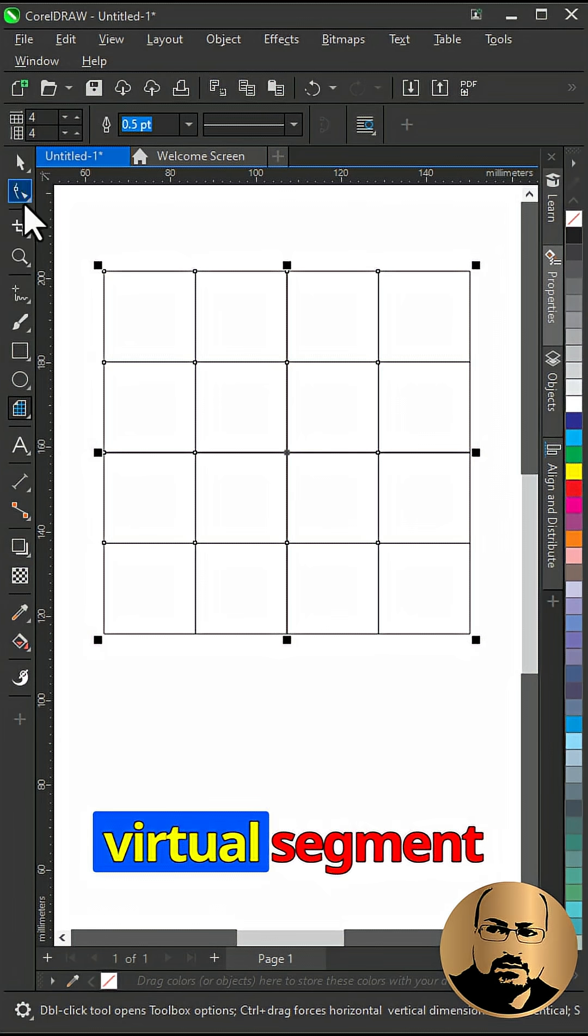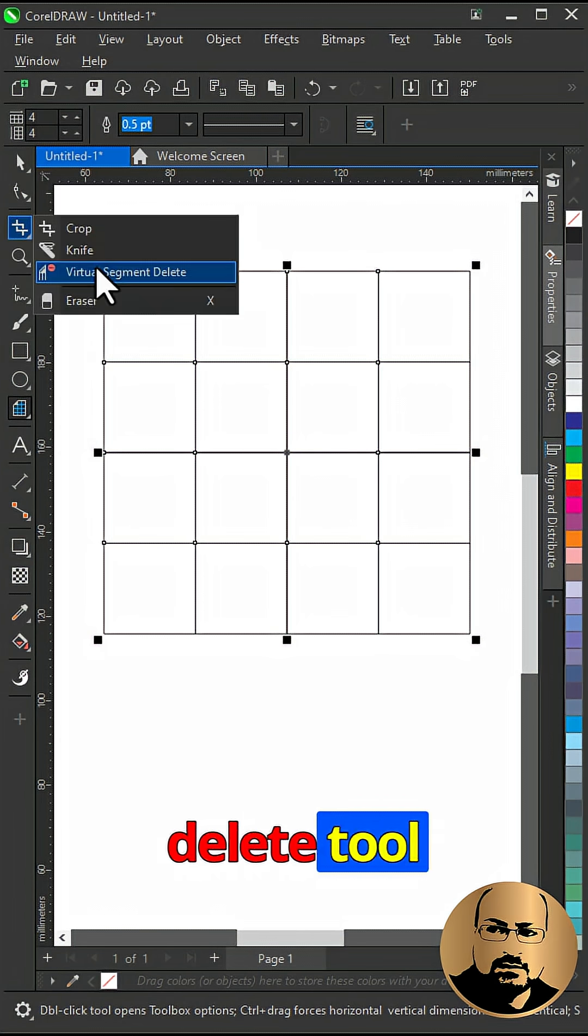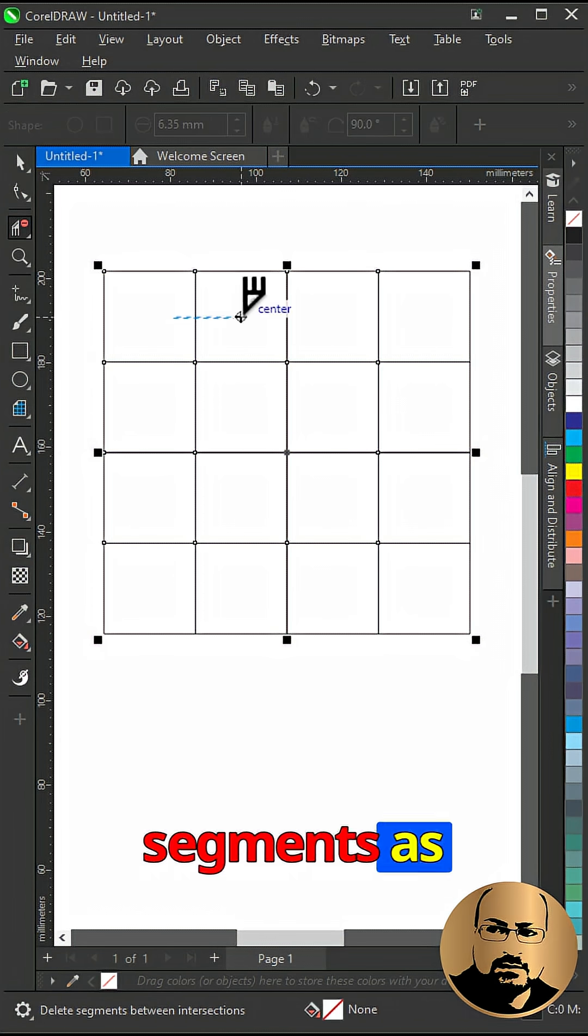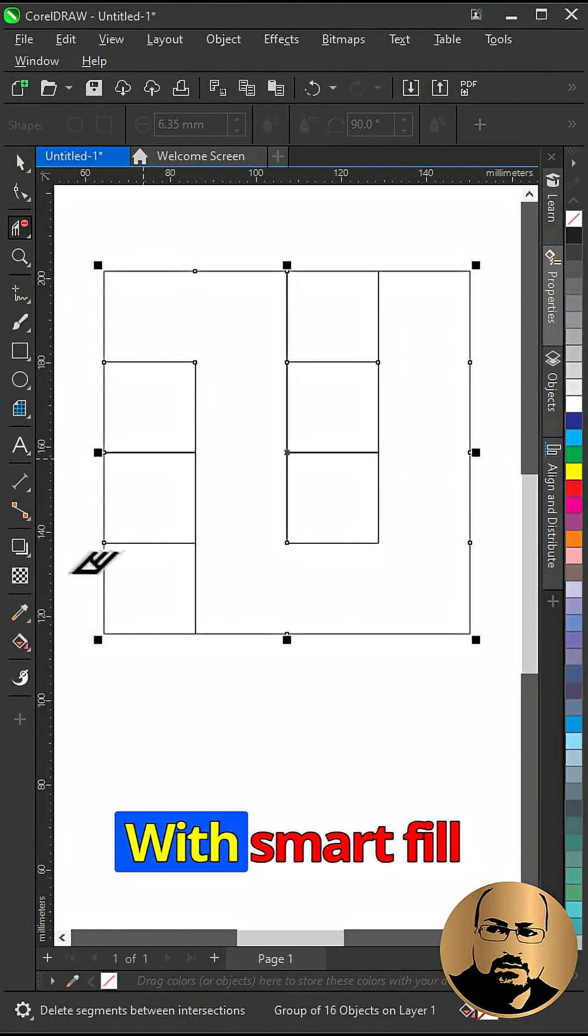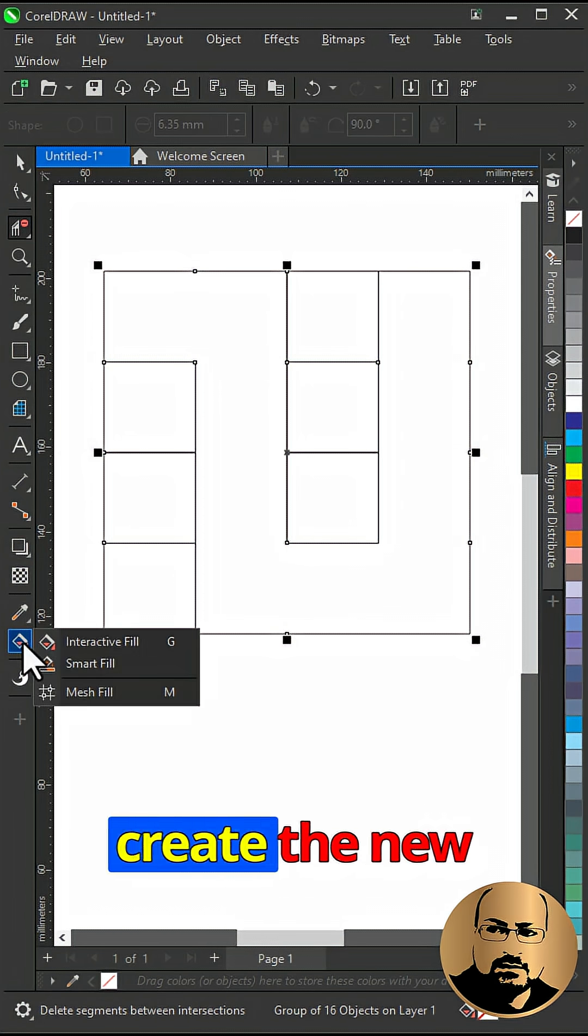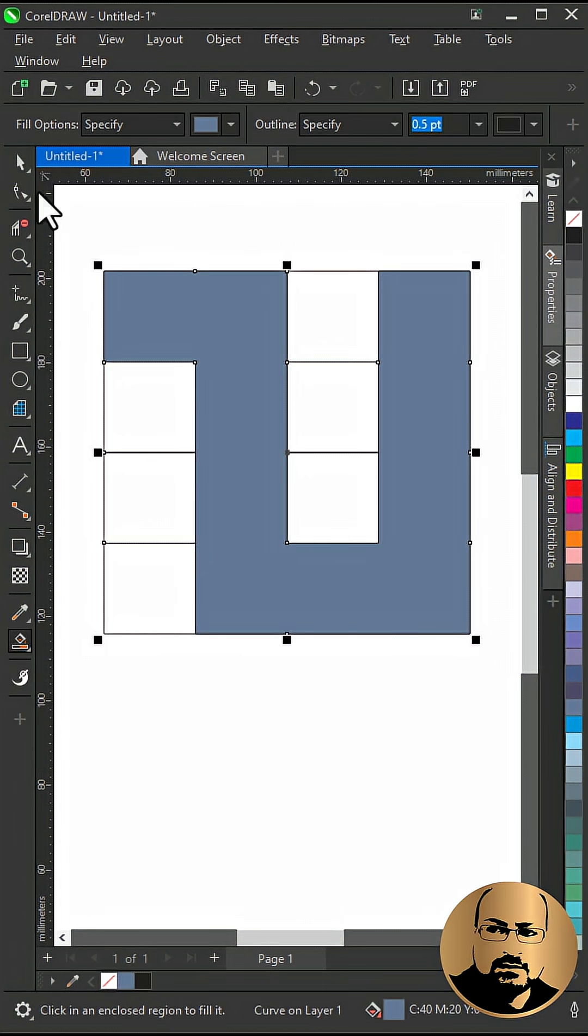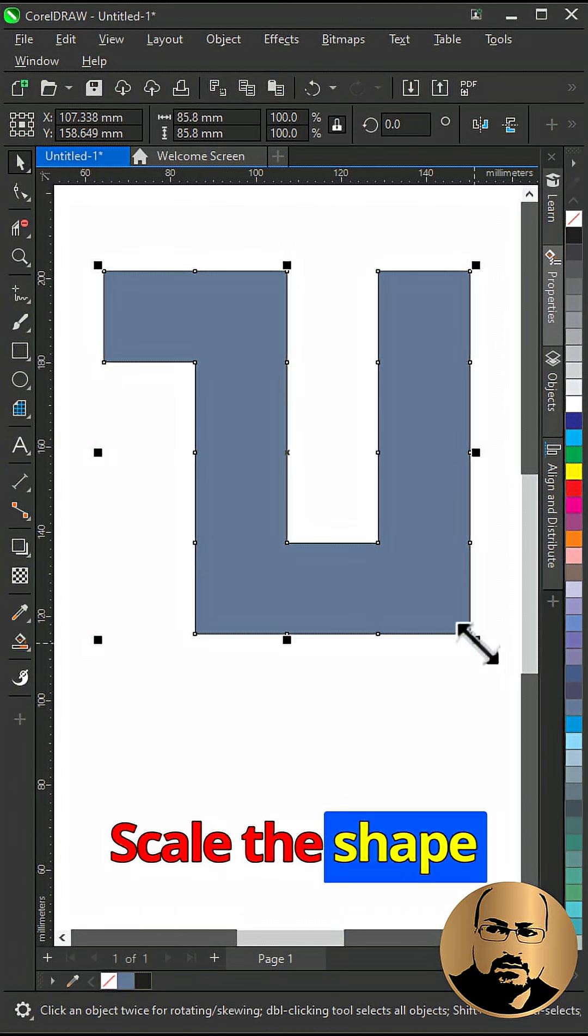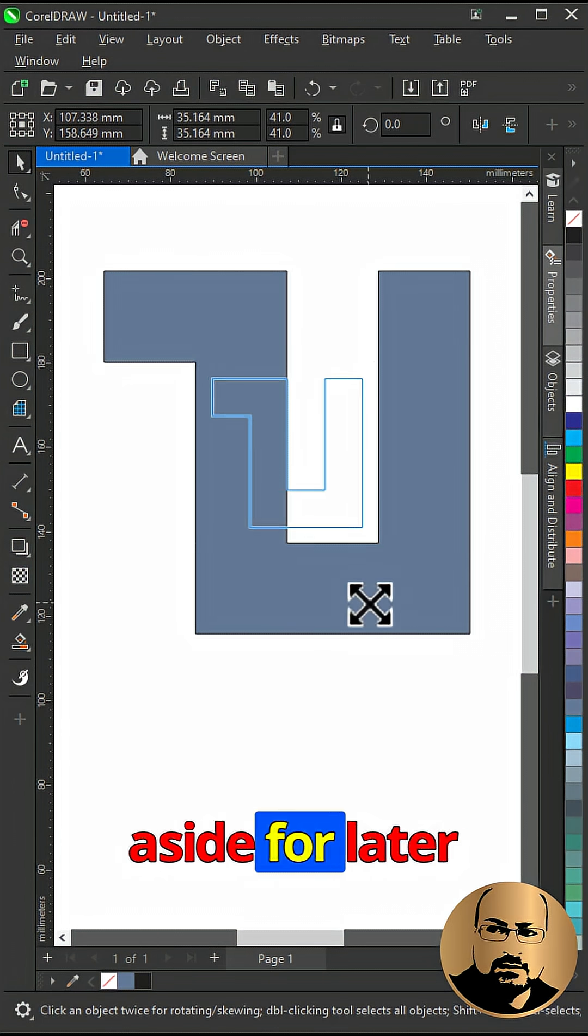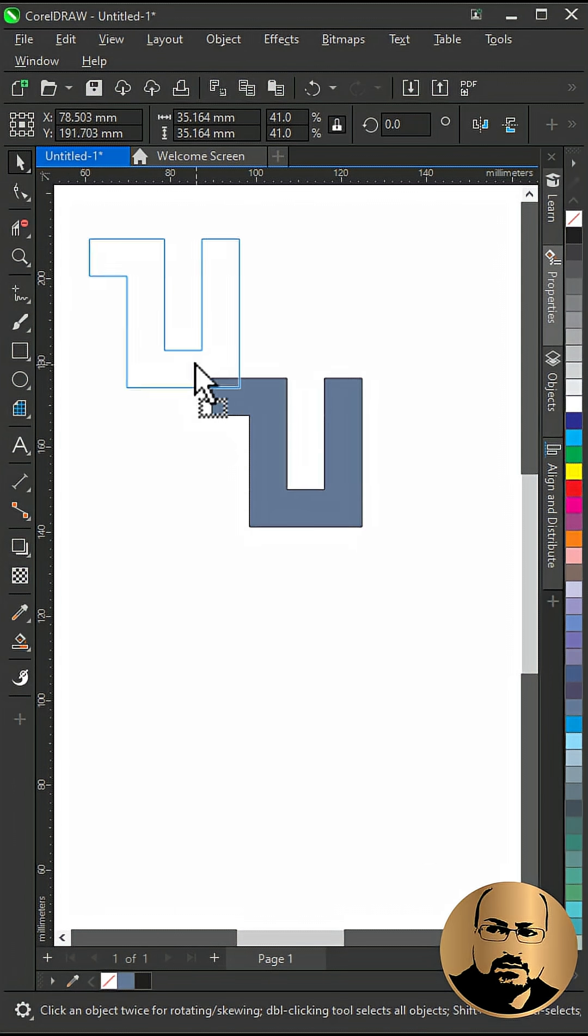Now with virtual segment delete tool, delete these segments as shown. With smart fill, create the new shape and delete the graph paper. Scale the shape and move it aside for later use.